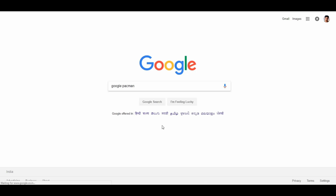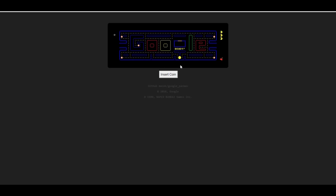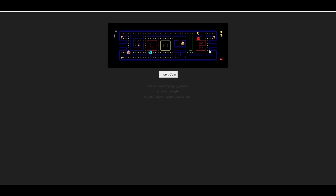The 8th trick: type 'Google Pacman' in Google search and click 'I'm Feeling Lucky'. The Google Pacman game will load. Insert a coin to start, move using the keys, collect coins, and avoid the monsters. Try this trick!